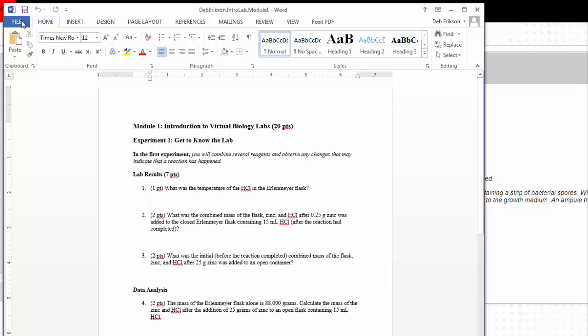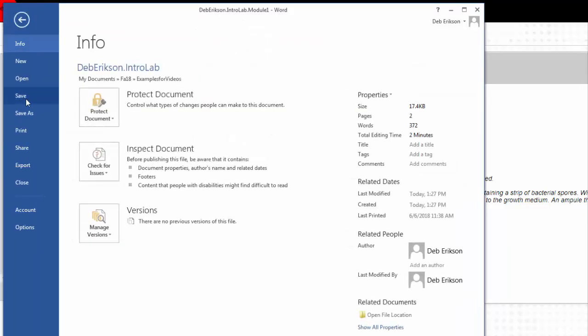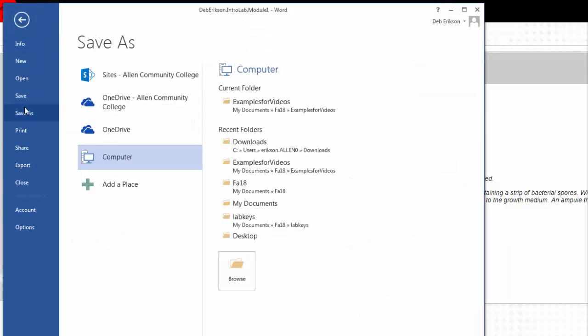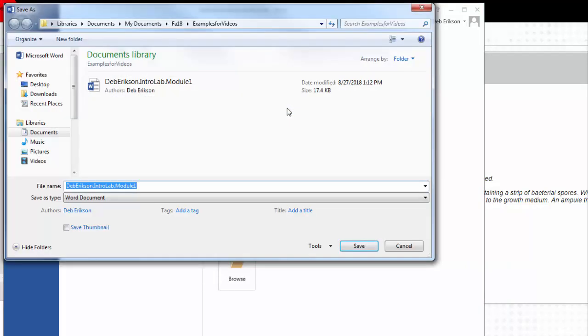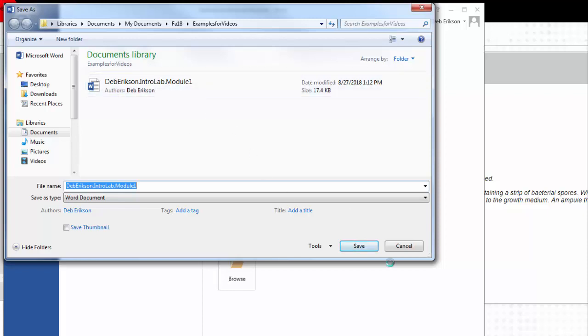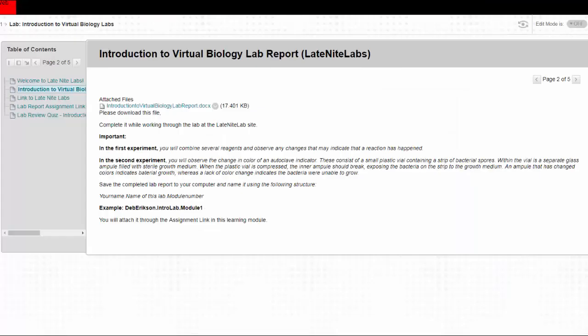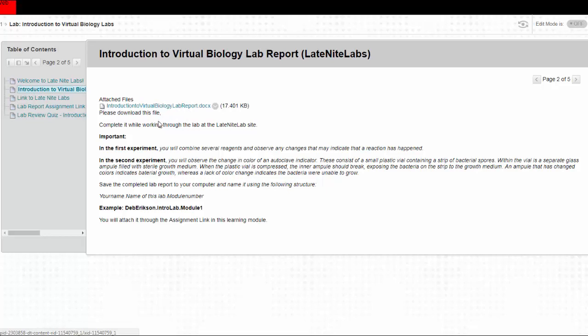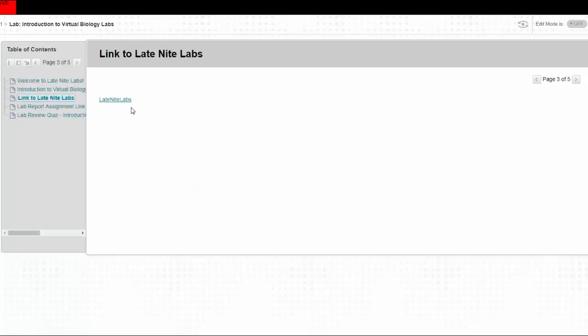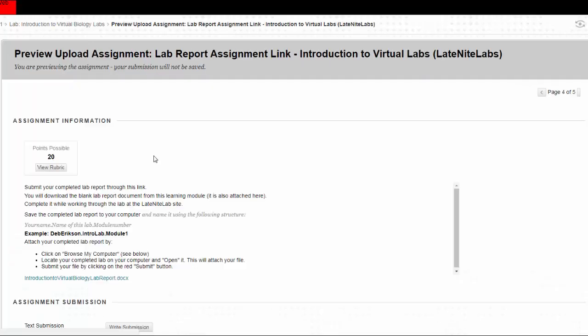Save as, and you name it your name dot whichever lab it is. This was intro lab dot module one, so whichever module that lab's in, that way you'll always know which one you're doing and it's pretty clear. So in review, you've downloaded this file, you filled it out, saved it on your computer, and you filled it out by going to the late-night lab site, which I'll show you in a second.